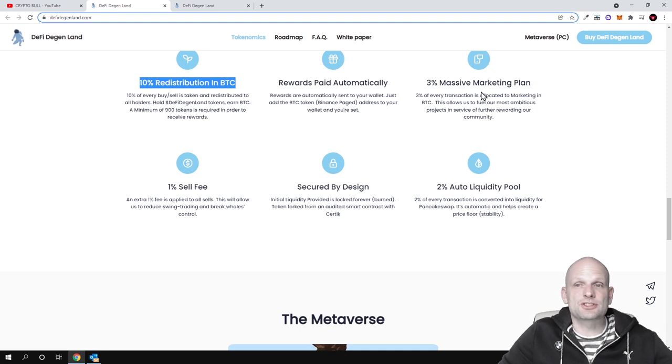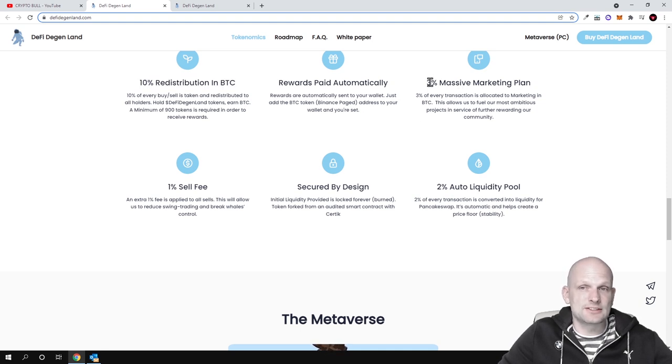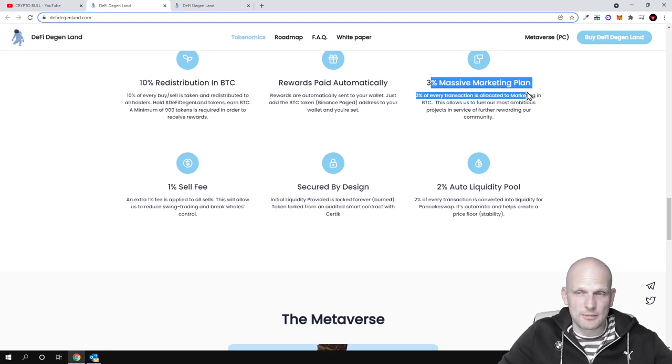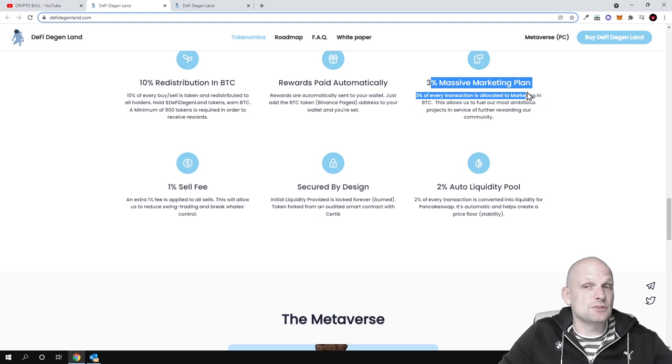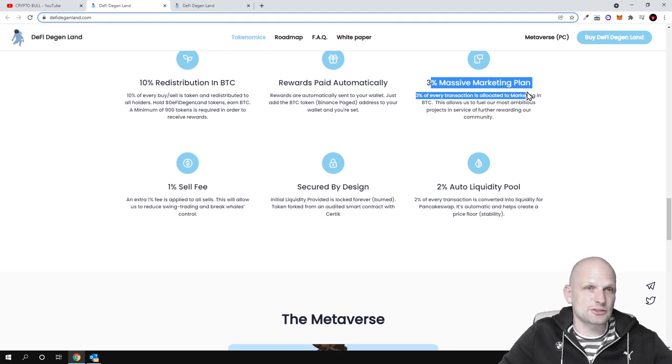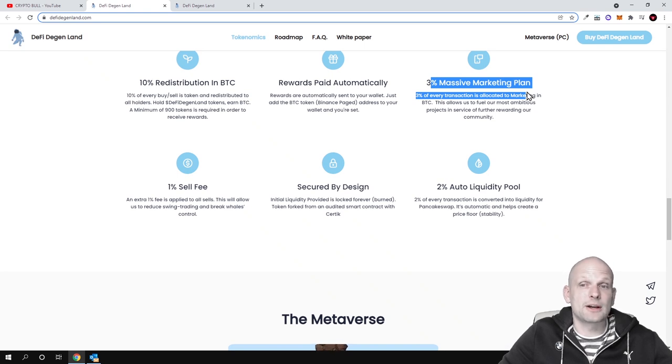10% massive marketing plan. This is their marketing plan. Like I said, this video is sponsored, this means that they will be talking about this project and many other influencers also might review this project because they are investing in marketing.